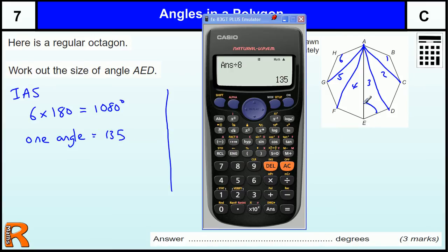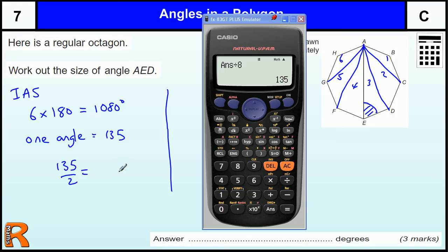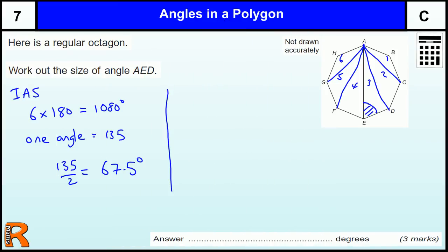So the angle we want is half of one interior angle. One angle equals 135 degrees, so we want half of that — 135 divided by 2 — which is going to be 67.5 degrees. OK, that's one method.